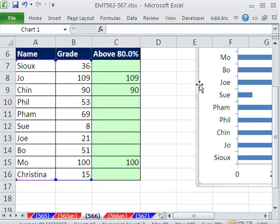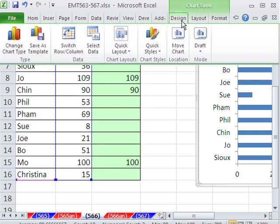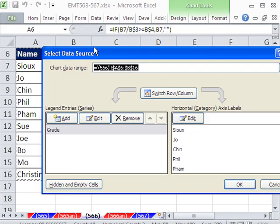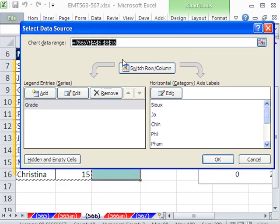Now, I'm going to click on the chart. And in 2007 and 10, I go to Design. In earlier versions, you have to open Chart Wizard and do Step 2, which allows you to add and delete and edit. We want to add.